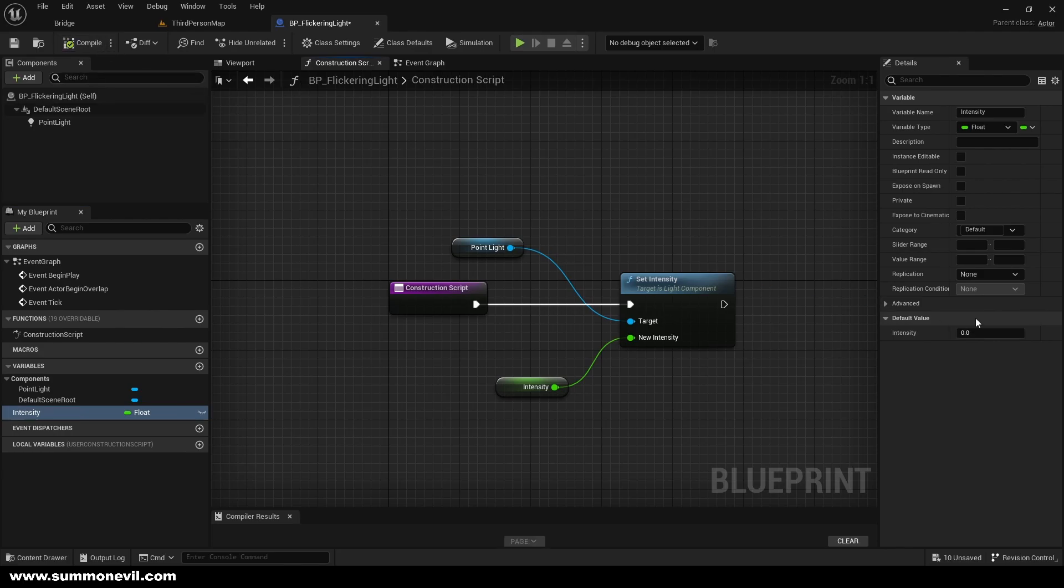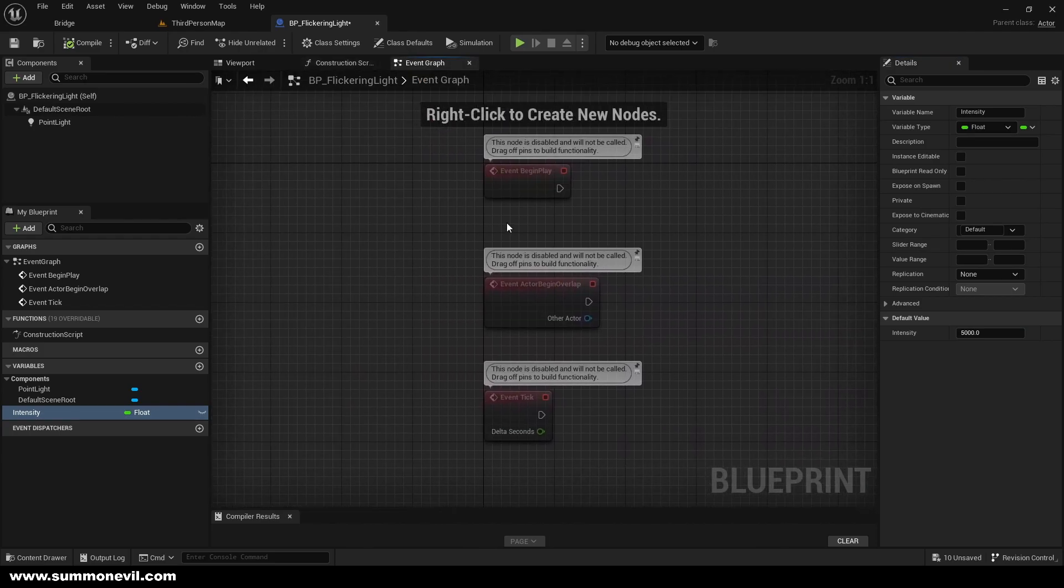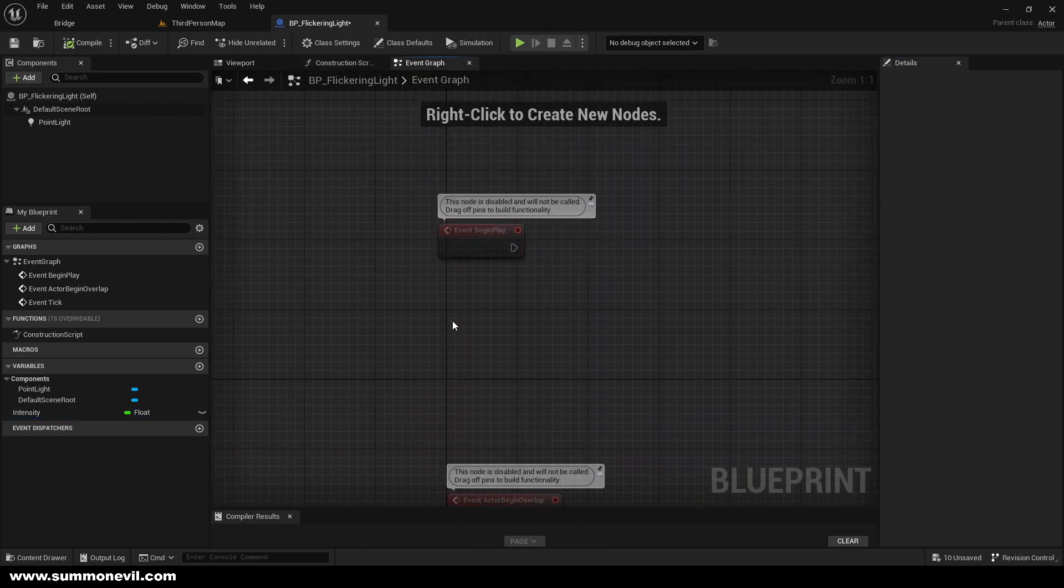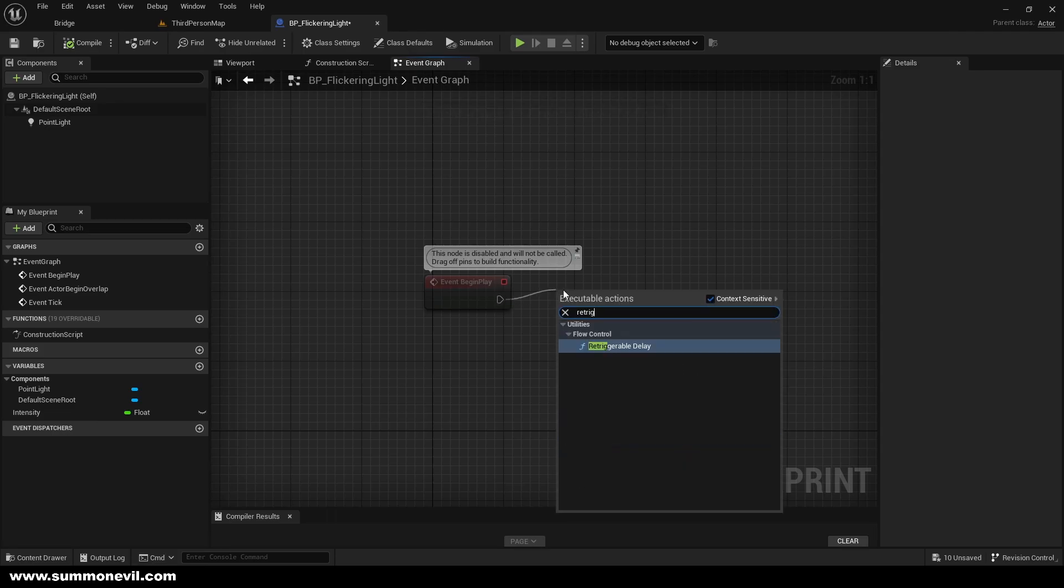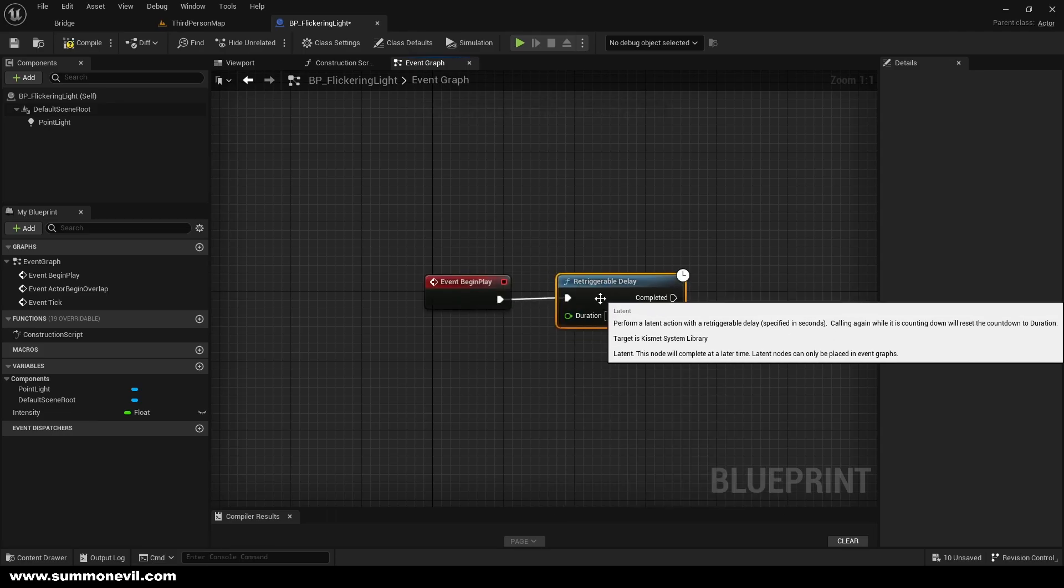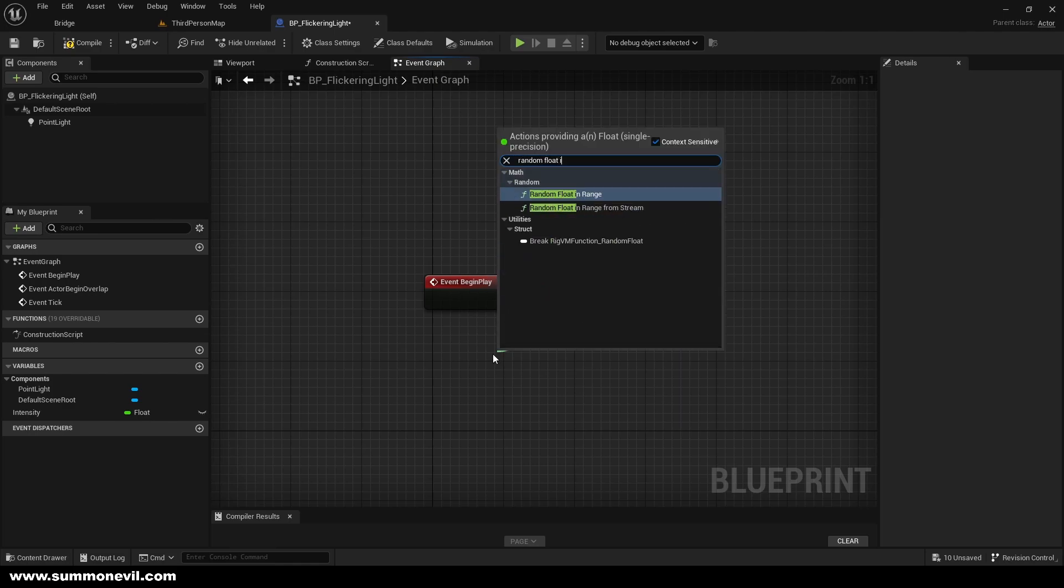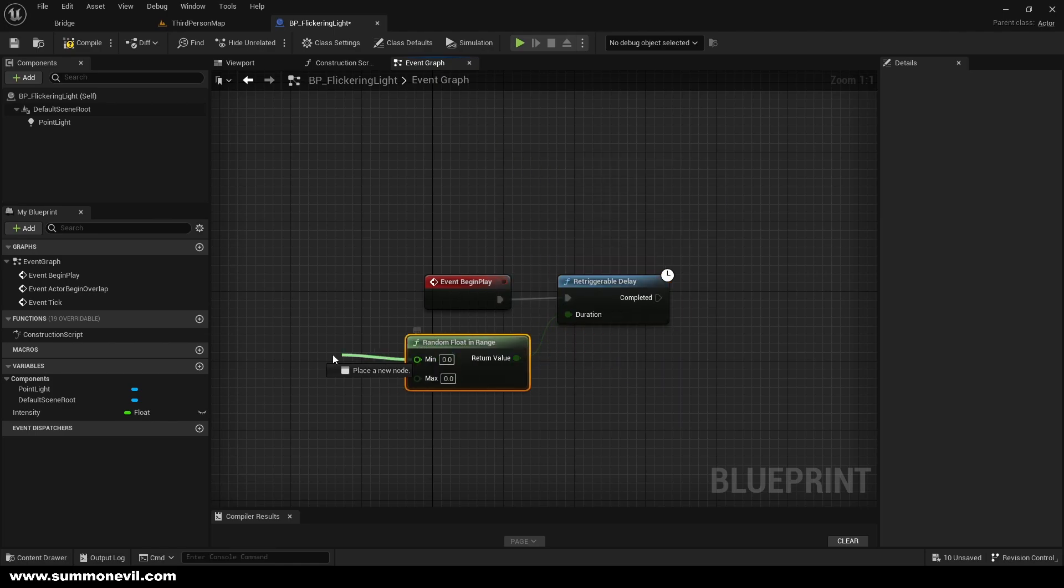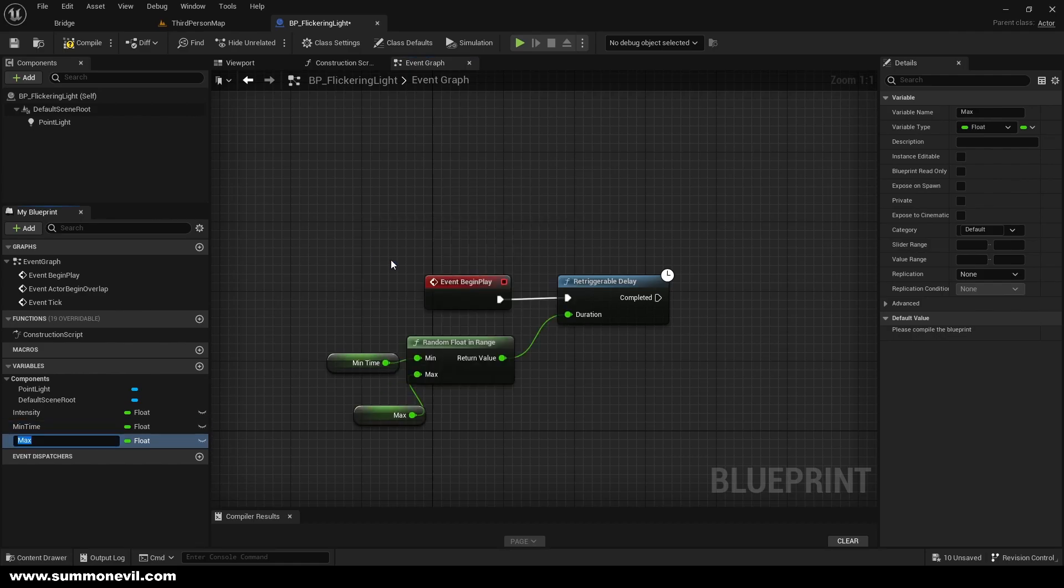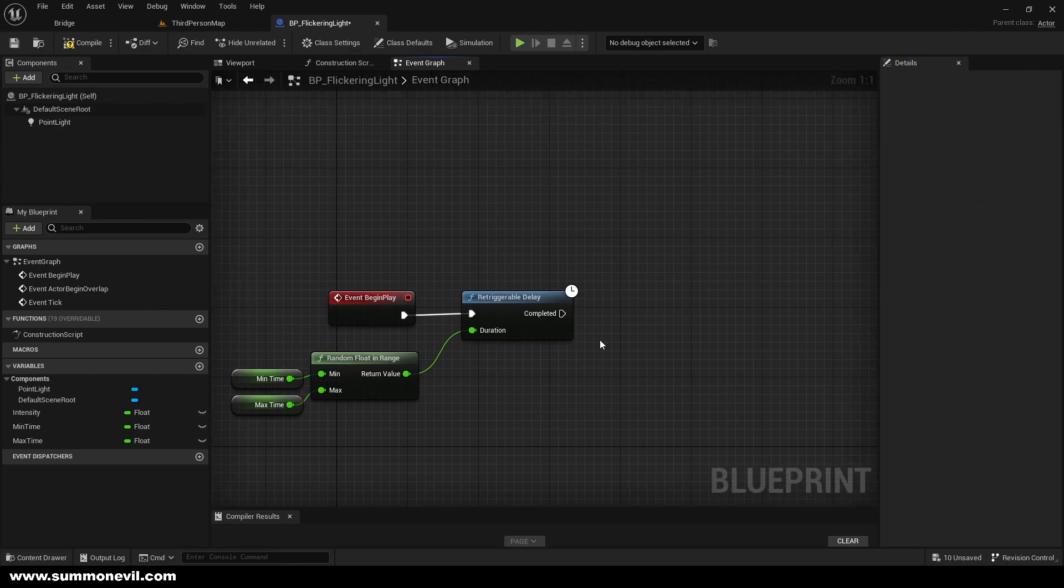From there we can go to the event begin play and we can call the triggerable delay. Our duration is going to be random float in range, and we're going to promote this to a variable min time and this one is going to be called max time. Now we will compile and we're going to put minimum time 0.1 and maximum time 0.3.